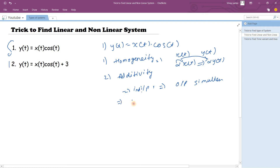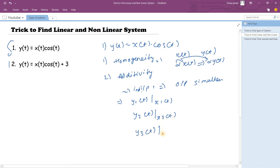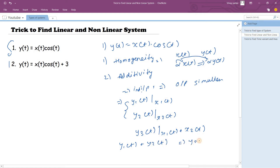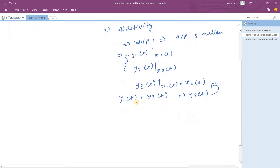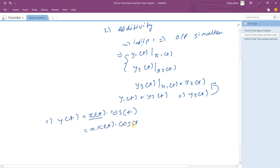Let's say you get y1(t) when you apply x1(t), and y2(t) when you apply x2(t), and y3(t) when you apply both simultaneously as x1(t) + x2(t). If y1(t) + y2(t) = y3(t), the system satisfies additivity. Now applying homogeneity to our sum y(t) = x(t)·cos(t): replace x(t) with alpha·x(t), giving alpha·x(t)·cos(t), which is alpha·y(t). So the system satisfies homogeneity.